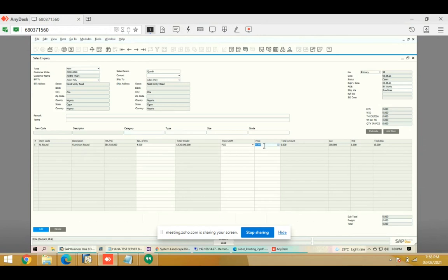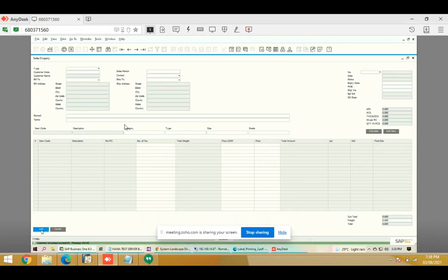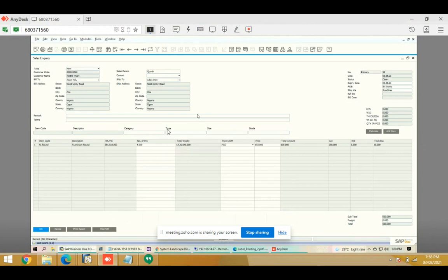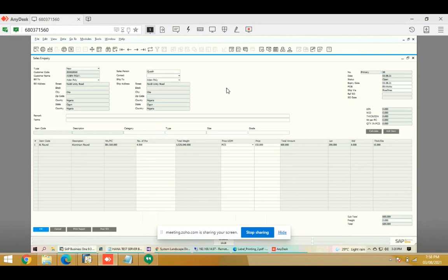We click 'Add Item' and this item comes to the line below. We then define the price — 150 — and add it. The sales inquiry is now created and from here we can generate our quotation report directly.